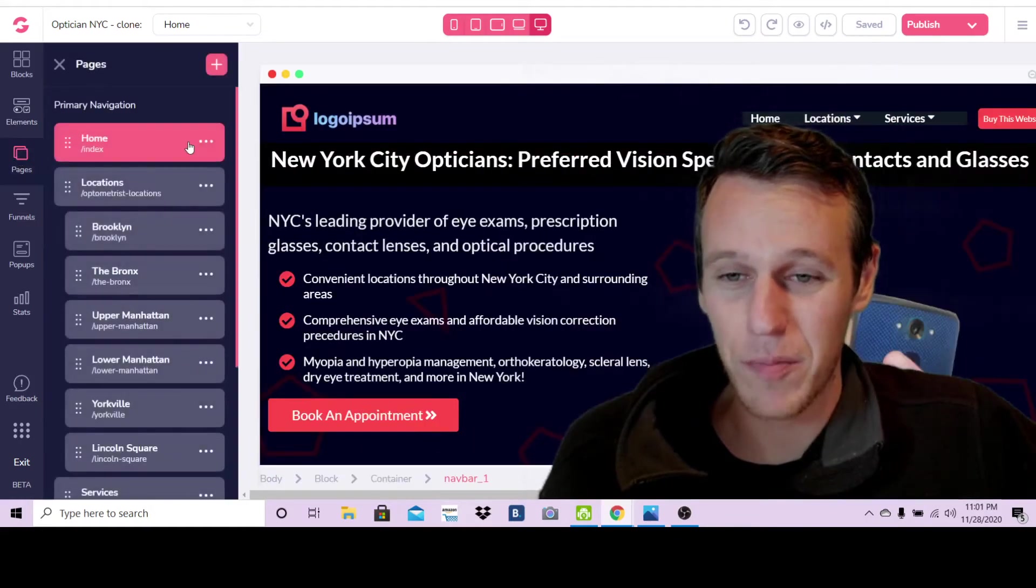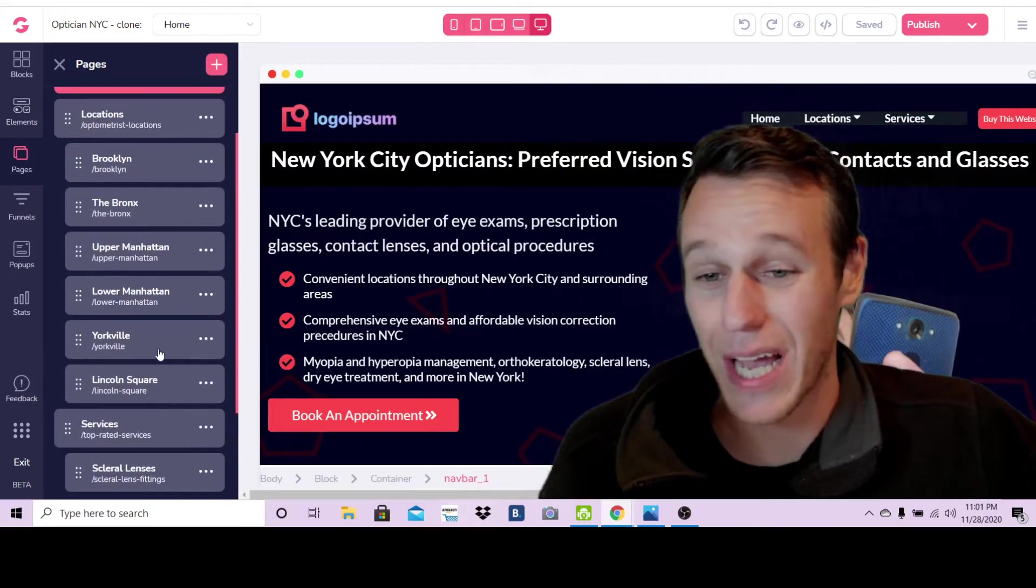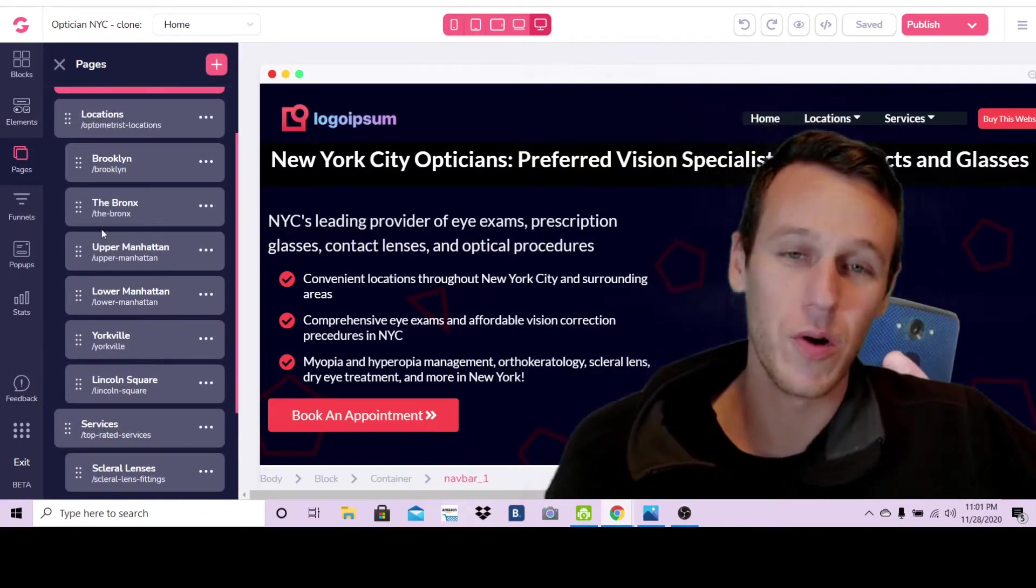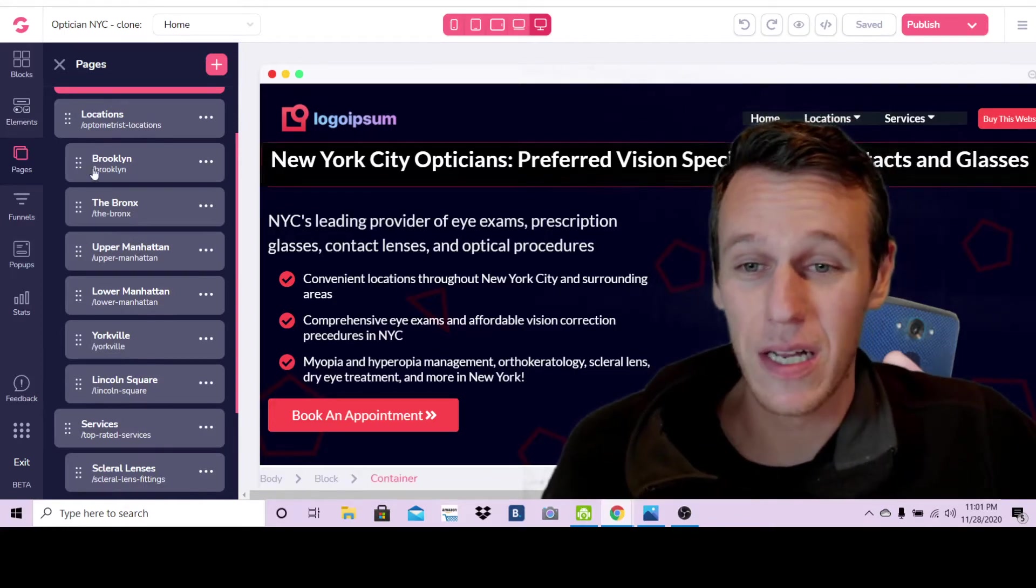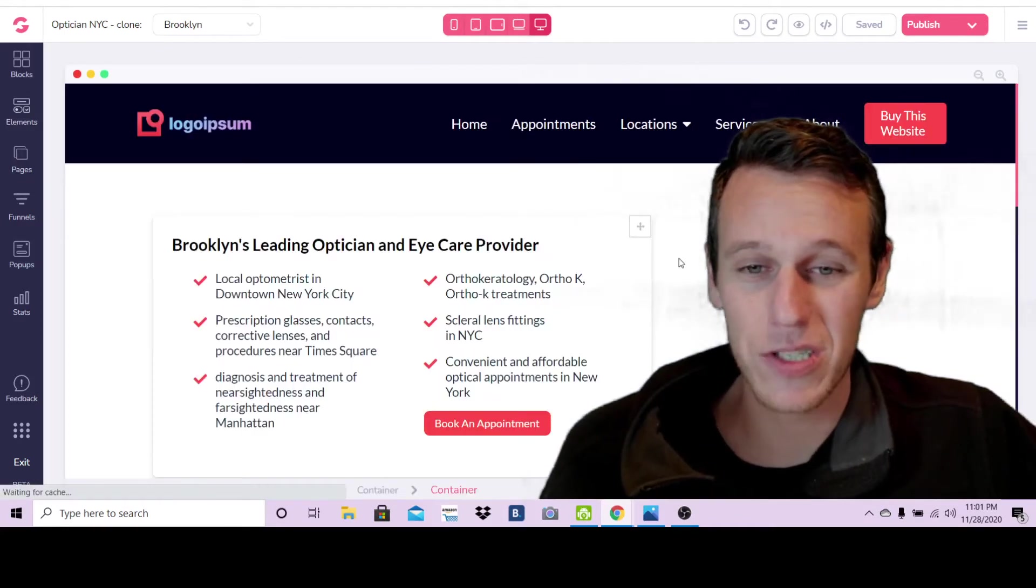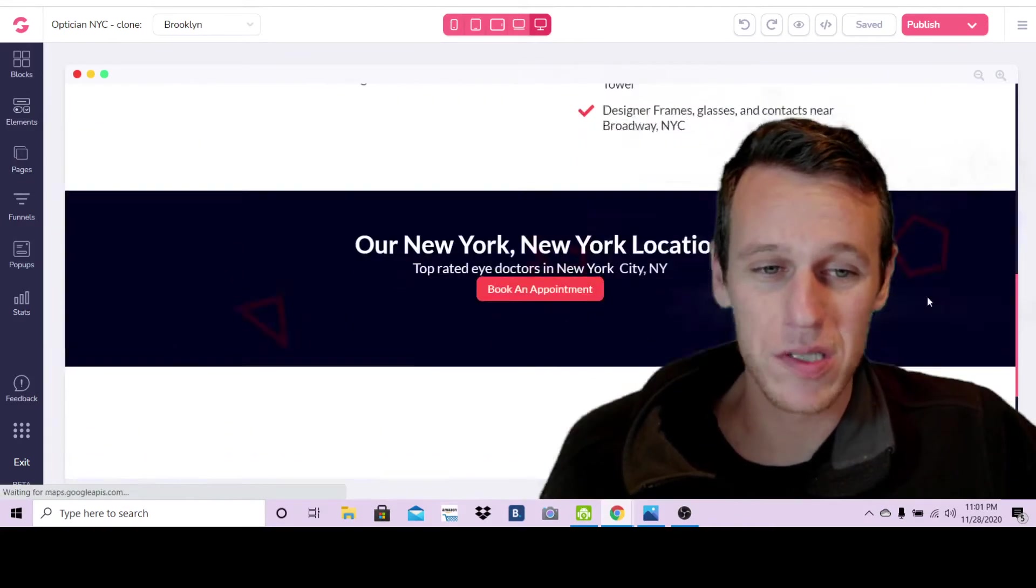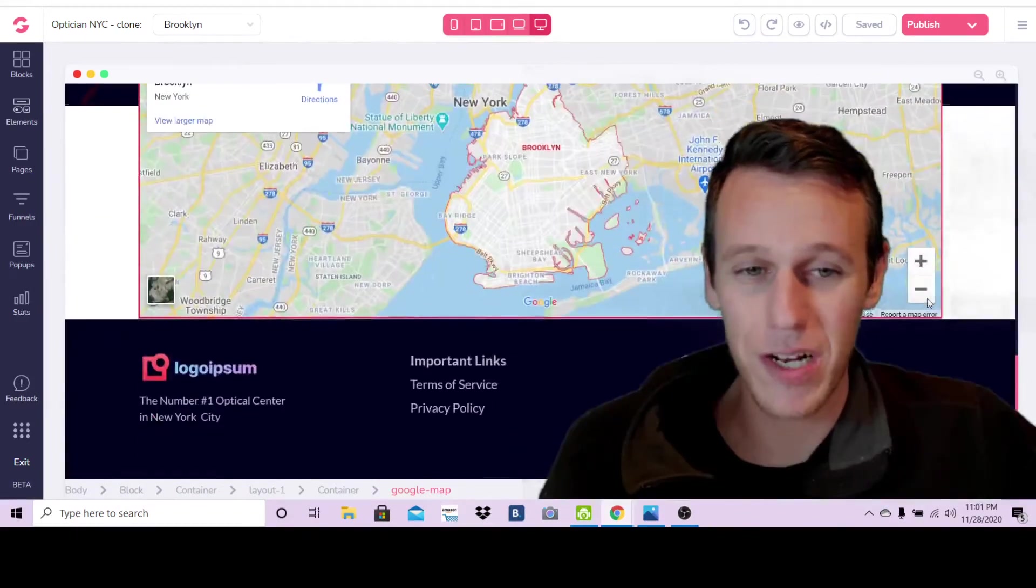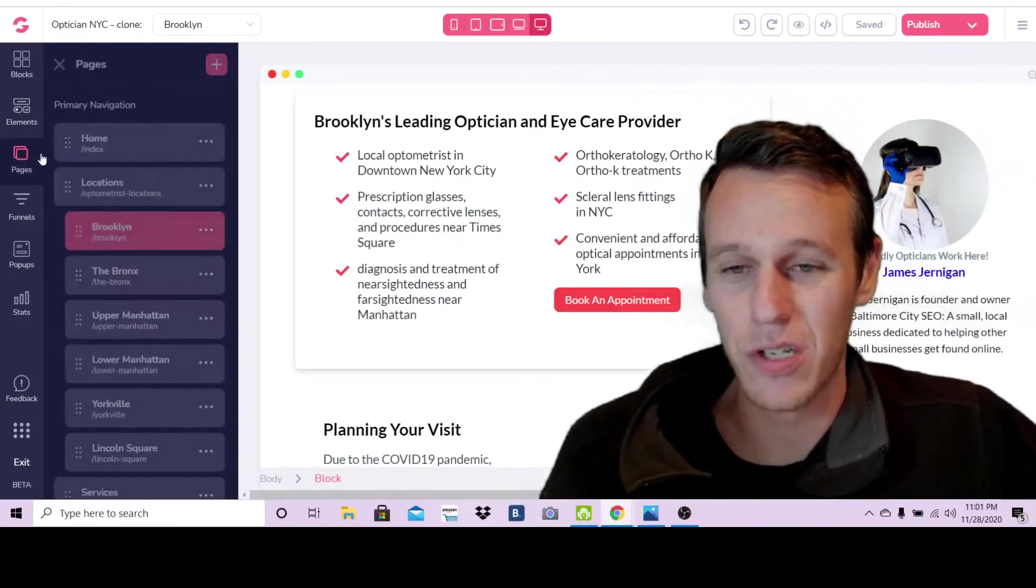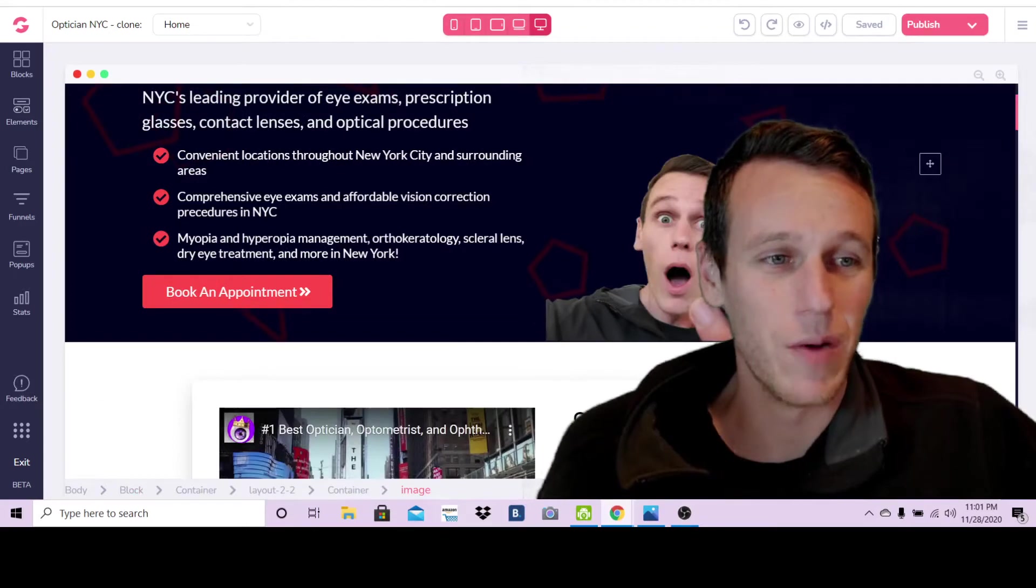If I click on pages here you can see I have my different location pages set up here for different places in New York City. If I click on these different pages they're all set up and ready to go. I'm ready to make this website live, so that's what we're going to do.